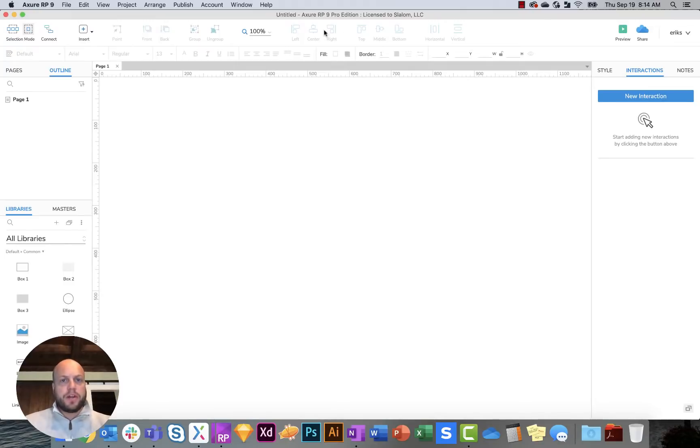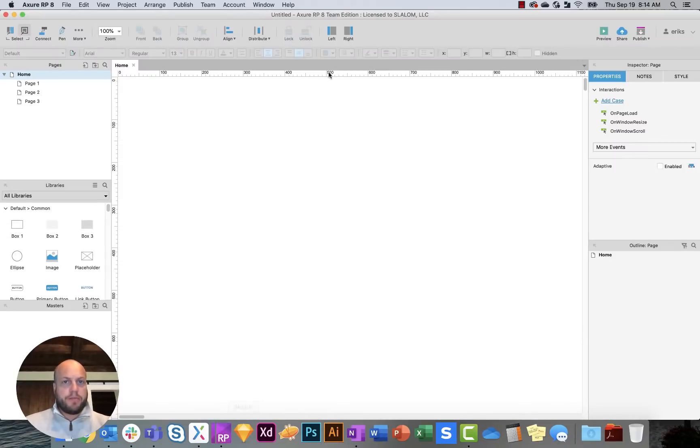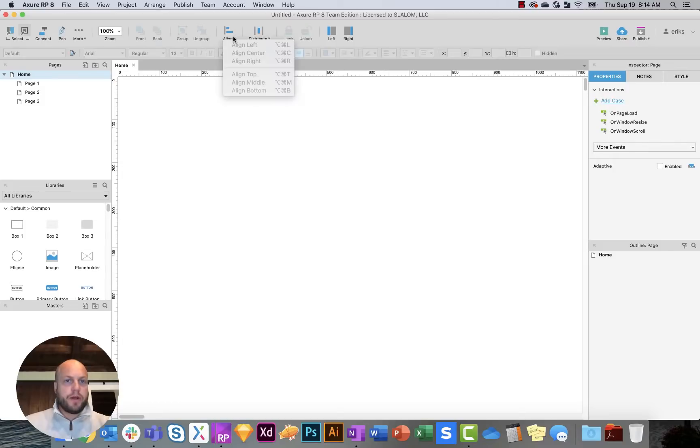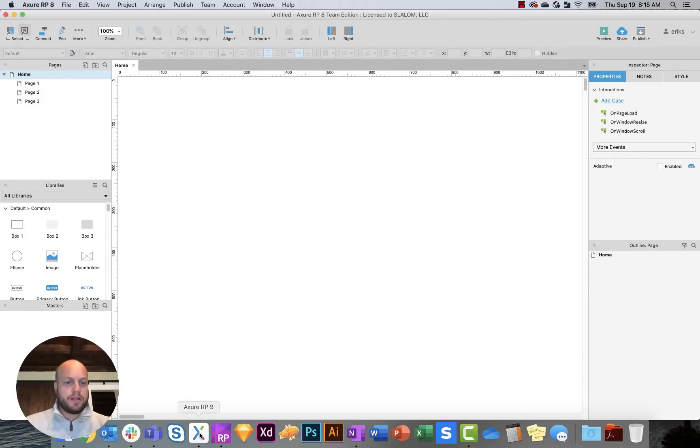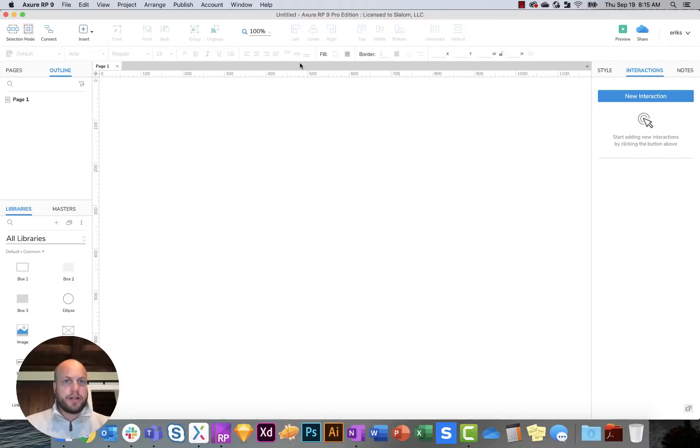You also have some of your formatting at the top here. In Axure 8, you have similar, but not all of the same up to the left. So a lot of these are distribution, alignment, and in Axure 9, it breaks those out.